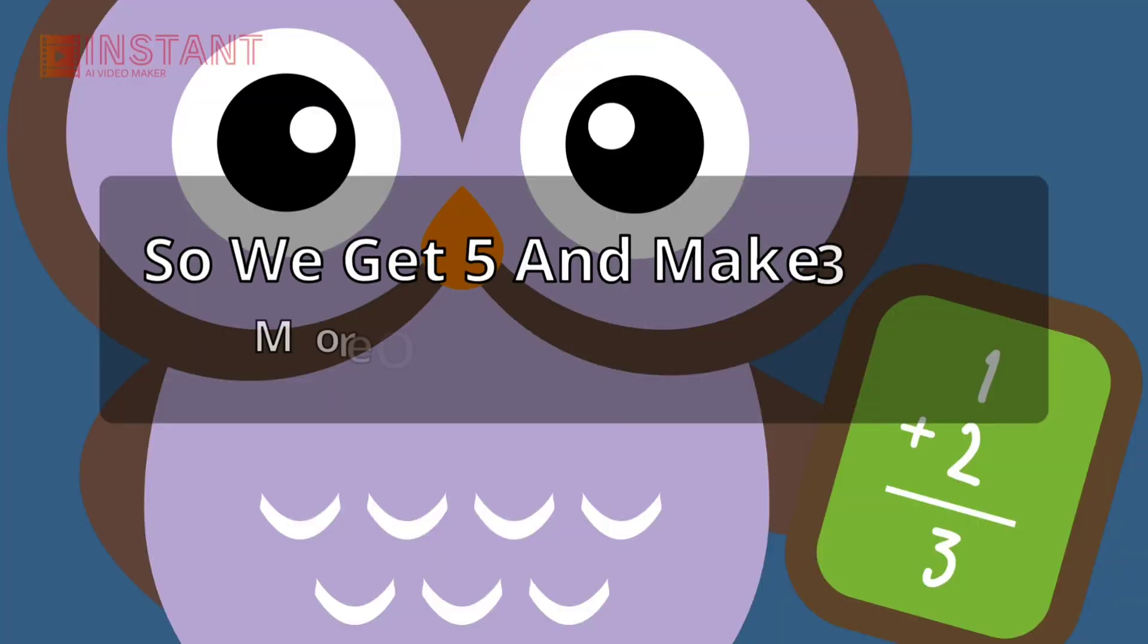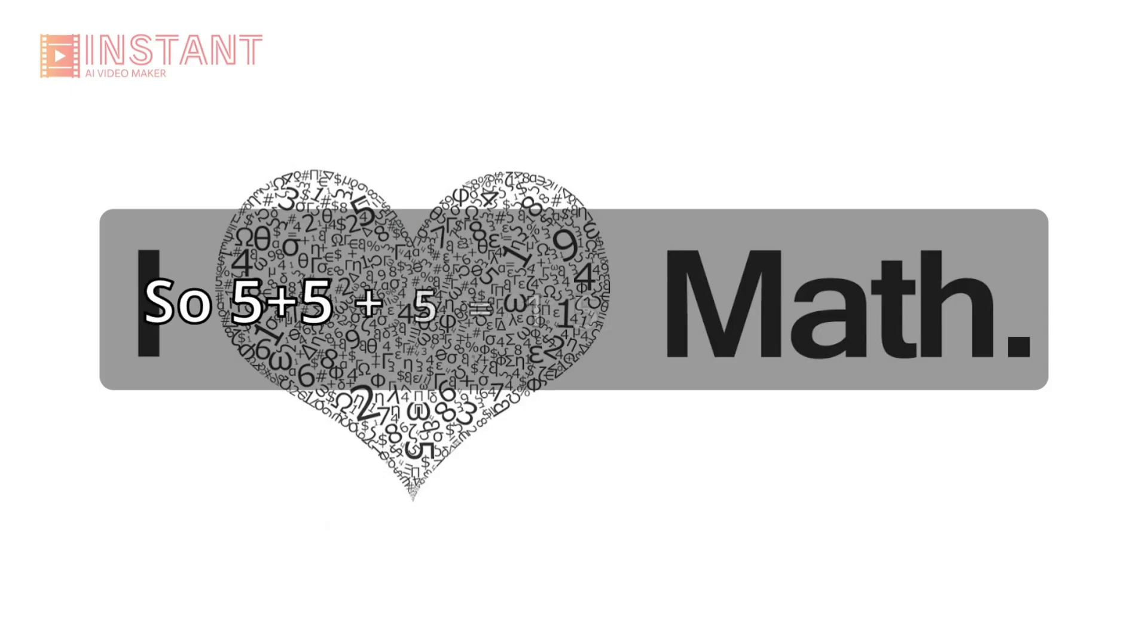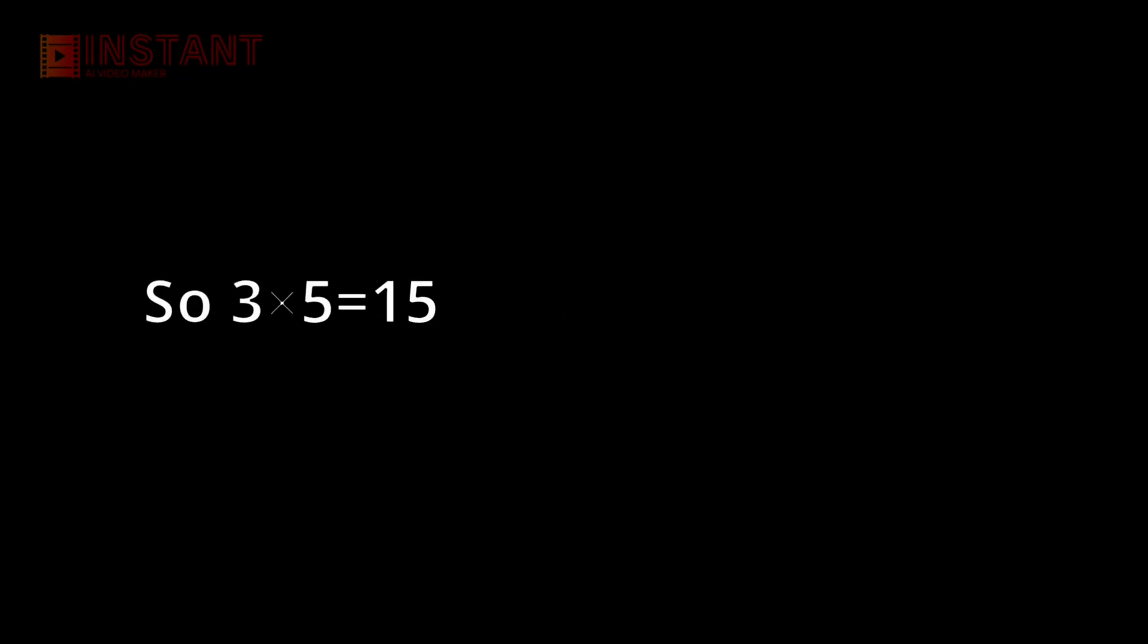So we get 5 and make 3 more of 5. So 5 plus 5 plus 5 equals 15. So 3 multiplied by 5 equals 15.